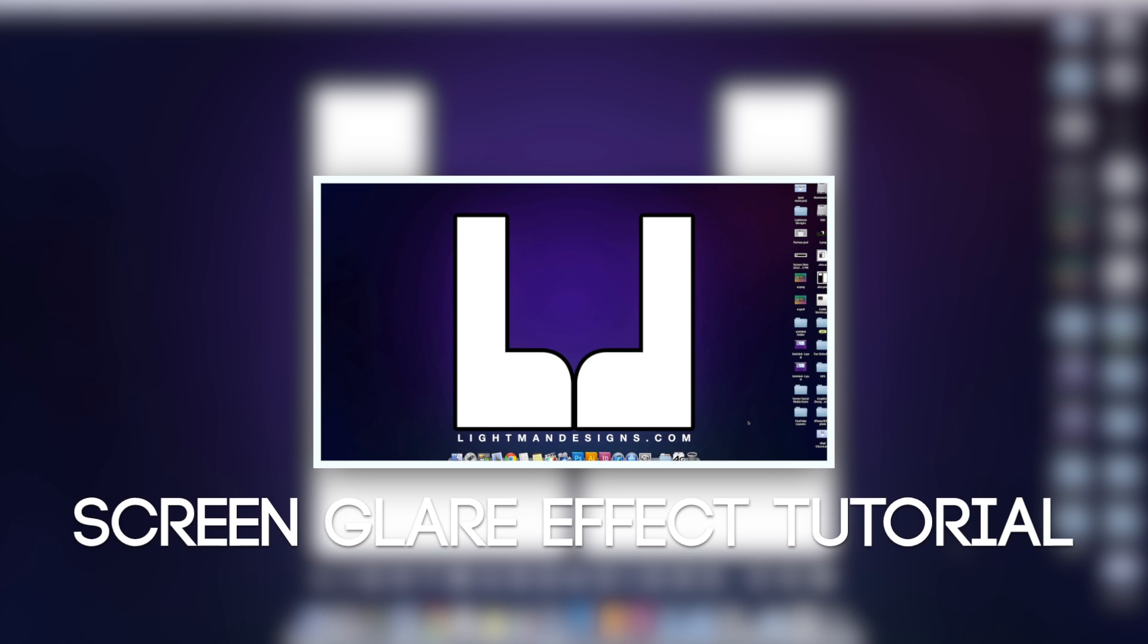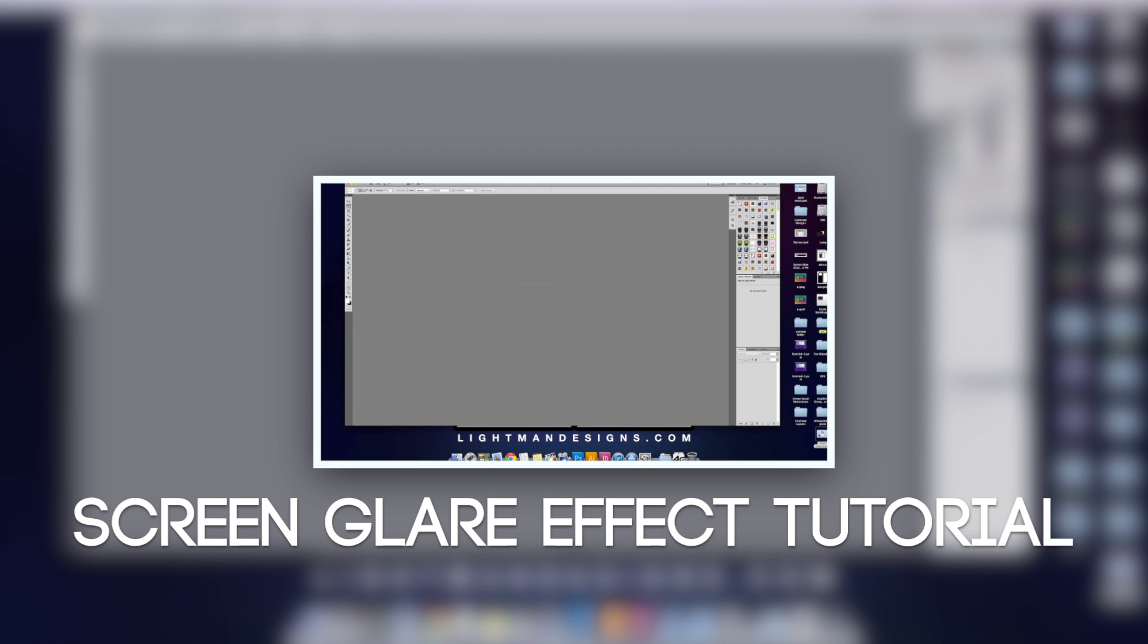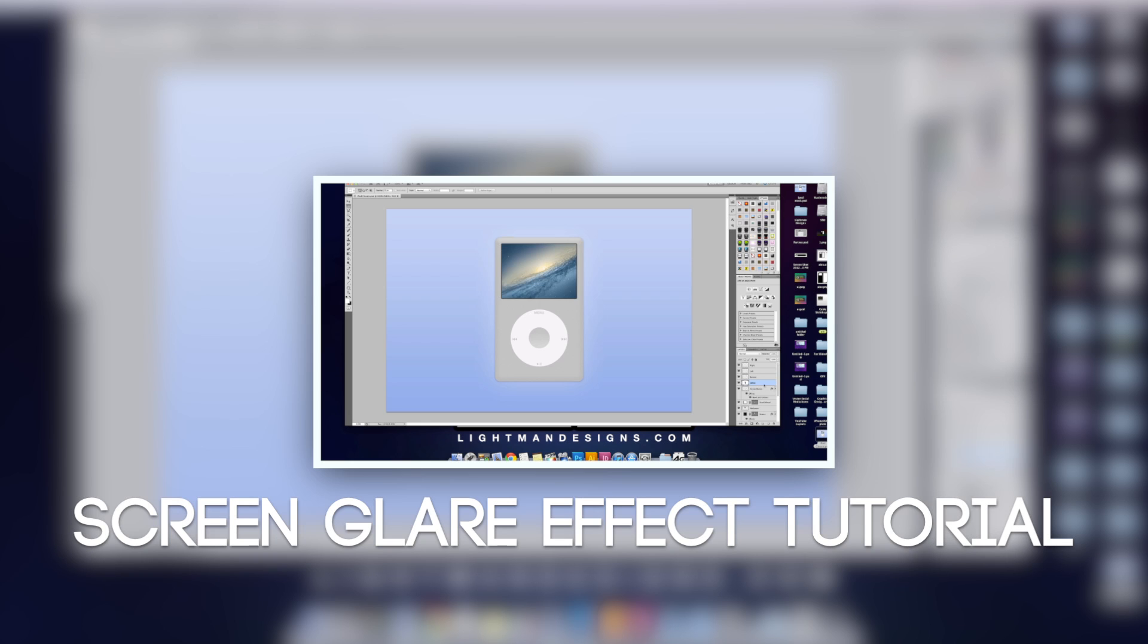What's up everybody, it's Alex from Everything For iPod and I have a screen glare tutorial for you - the same kind of effect that Apple uses on a lot of their products on their websites. You know, when you see the white line or glare going through the Macs when they show them off on their website. Really cool tutorial. It's on my brand new channel which is Lightman Design.